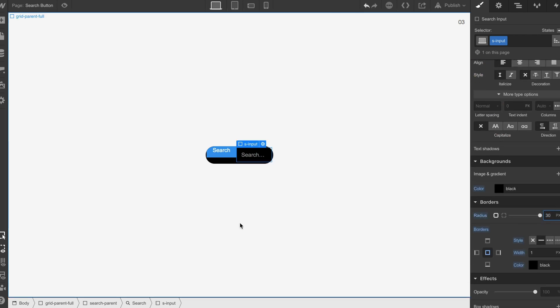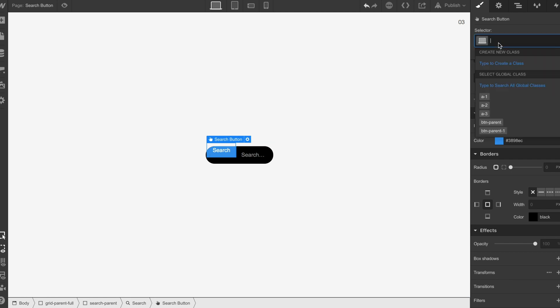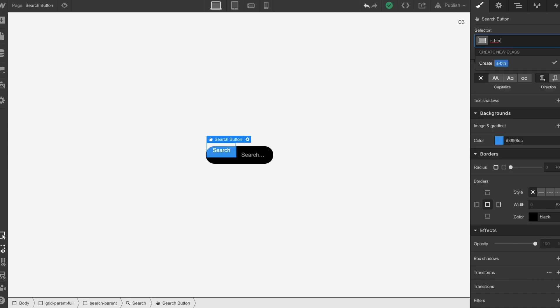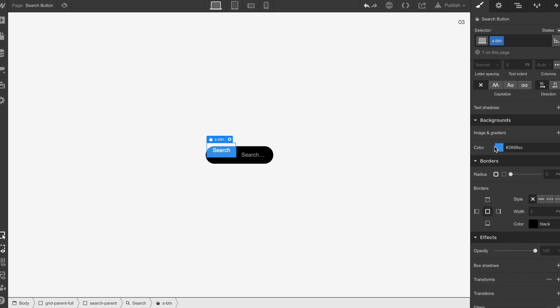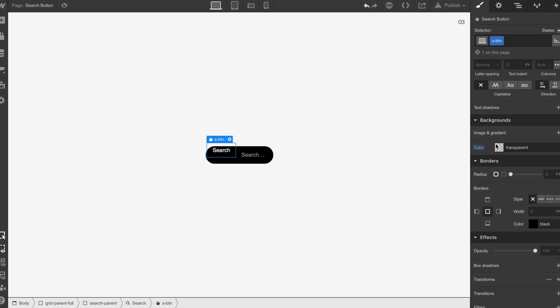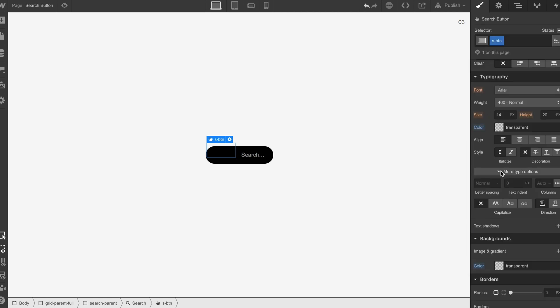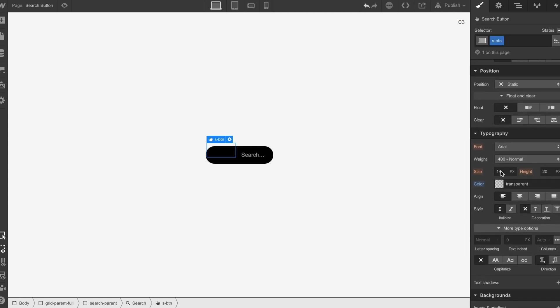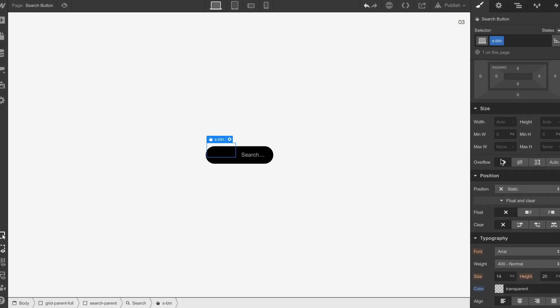So that's now in there. We can click the button and call this S BTN. We're going to select a background color of transparent, also do the same for the text, and set a size of this to 30 pixels.